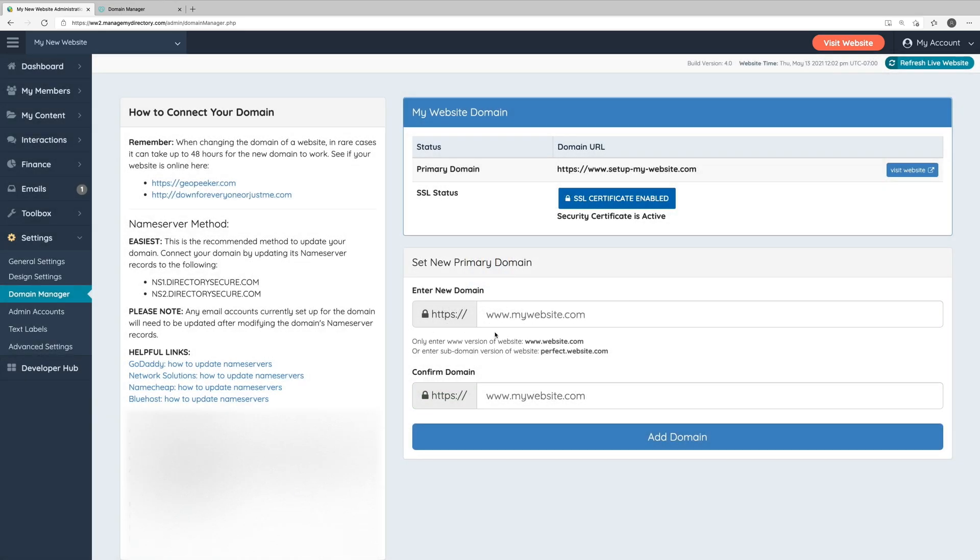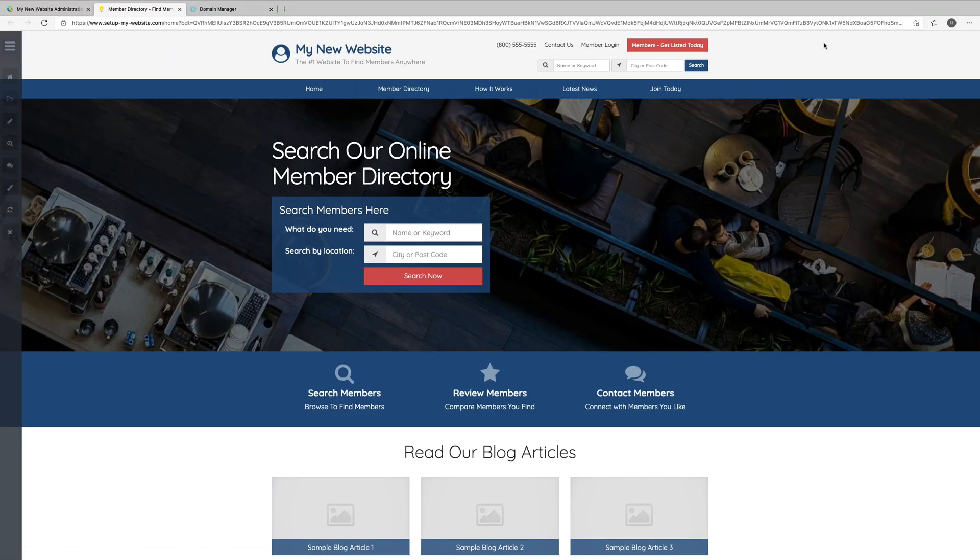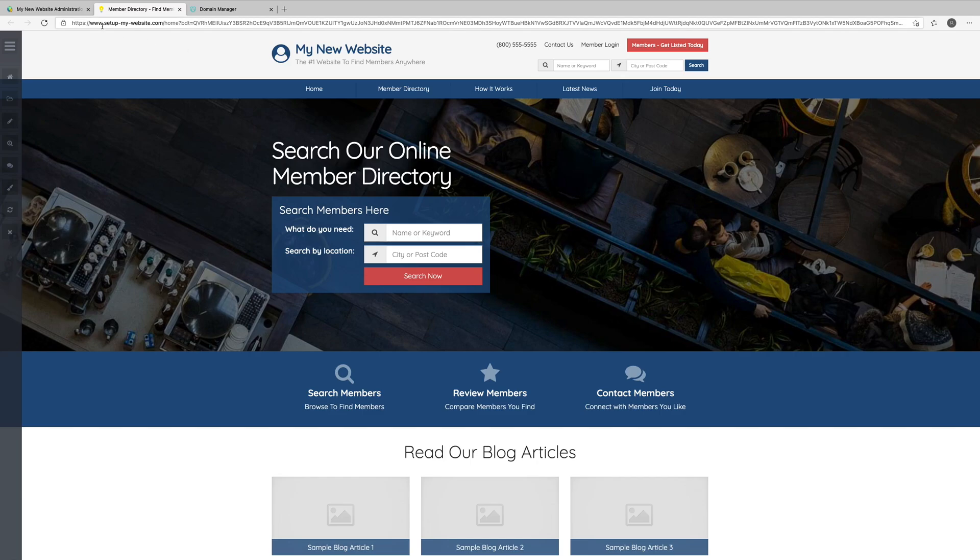Alright, so the system has finished processing the domain name change. We can see up here, our primary domain is now set to setupmywebsite.com. And if we click the Visit Website button in the top right corner, we'll see our website loads properly and it's on our new domain name, setupmywebsite.com.